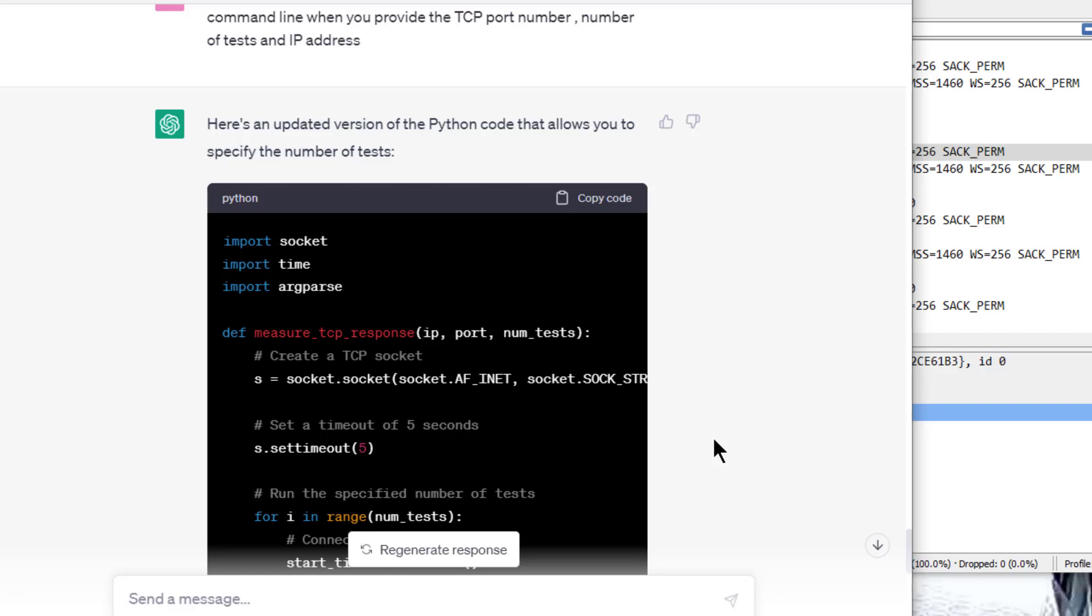For the people who like to tinker and do a little bit more when they troubleshoot or monitor, I was playing a little bit with good old ChatGPT. I do some Python and Perl scripts, so I asked it to give me some Python code that allows me to do a TCP port check on a specific port number, and I can even specify the number of tests.